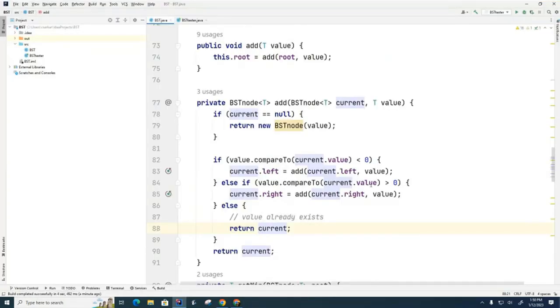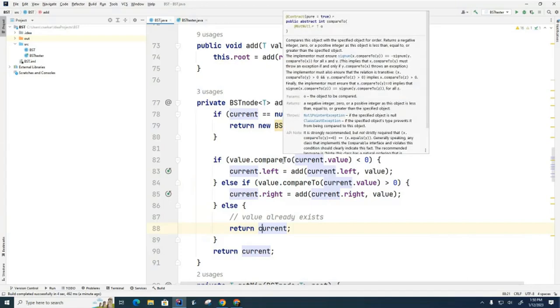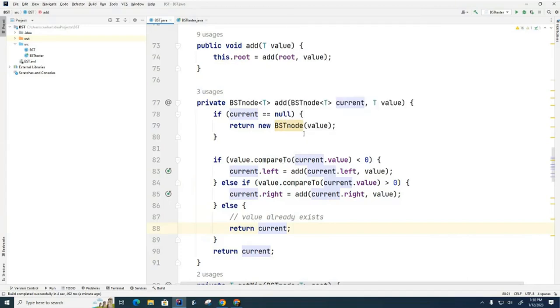You notice like Mr. Franovic suggested we're using the compareTo instead of the greater than less than sign because we don't know what kind of values are going to be stored. They're going to be some generic T value and all we know is that the compareTo has to work because we specified that when we built the binary search tree that the T generic has to implement Comparable.